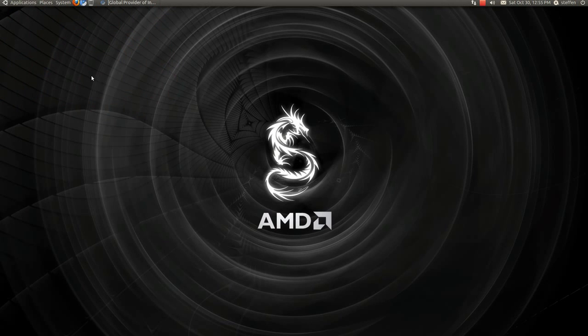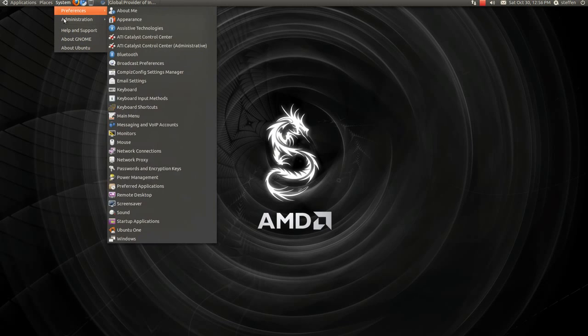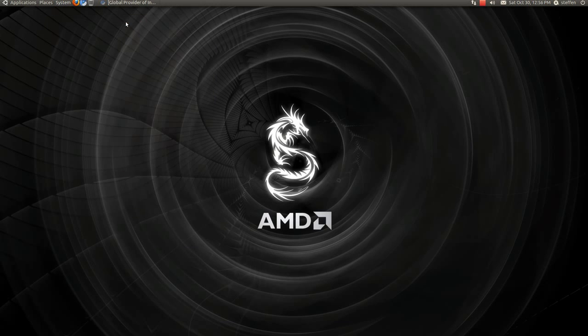So let's begin. Now the first one is actually pretty simple, because when you for the first time install Ubuntu, this one should pop up automatically. It's this one, additional drivers.